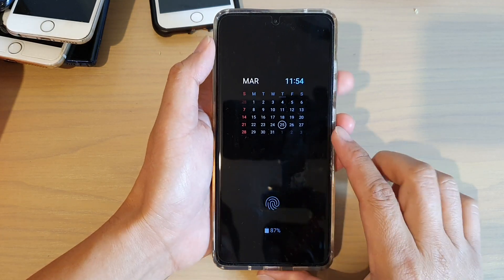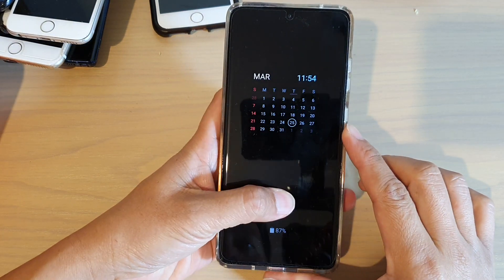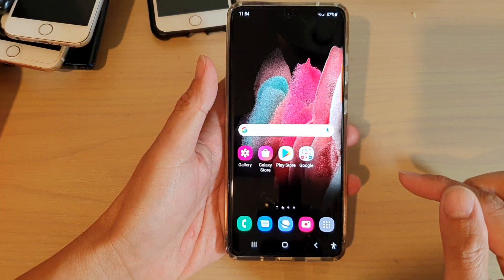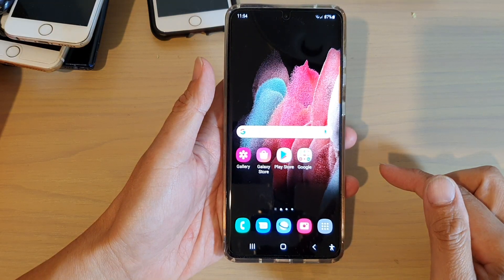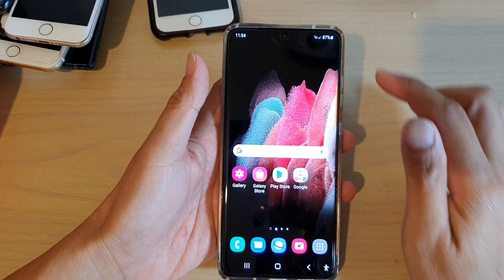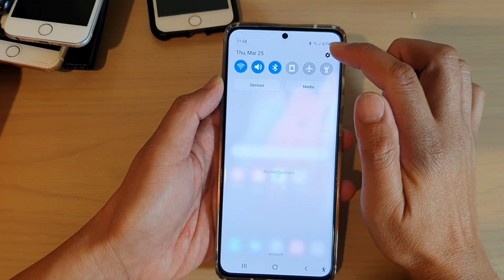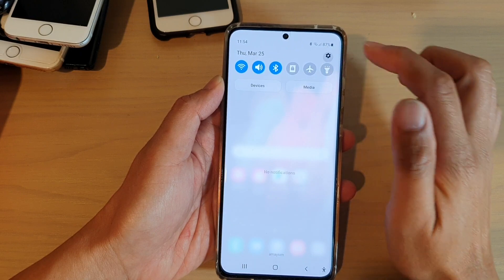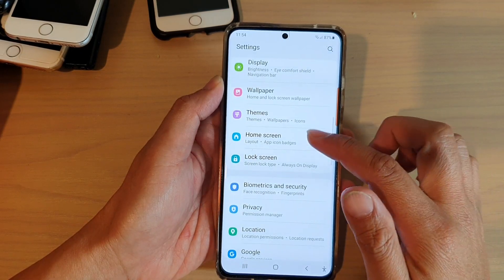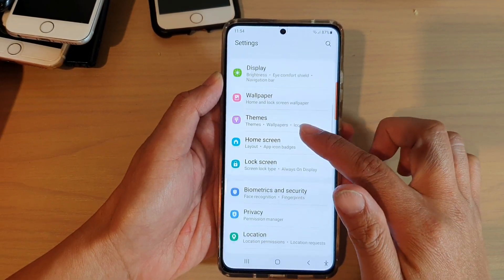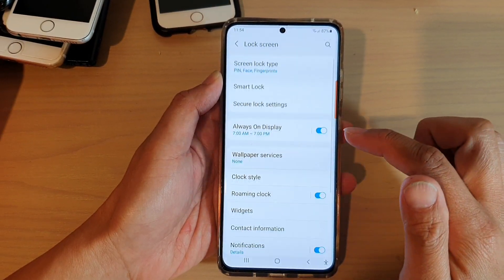First, let's go back to your home screen by tapping on the home key at the bottom of the screen. Then we swipe down at the top and tap on the settings icon. In here you want to go down and tap on lock screen.